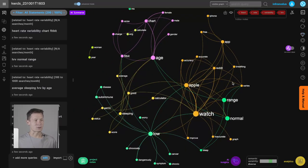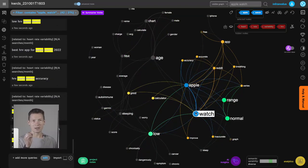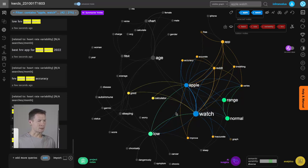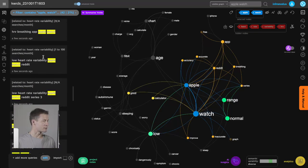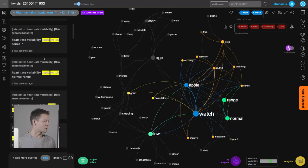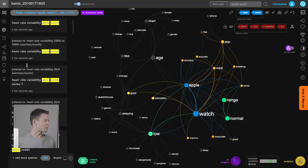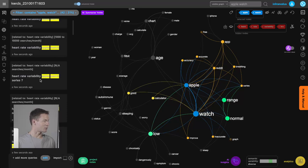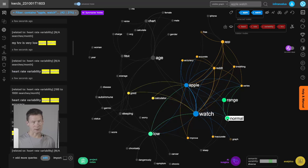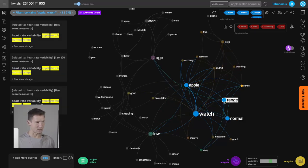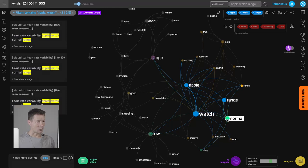Very quickly I can see that when people search for HRV they also search for Apple Watch. So I know that if I'm creating a product related to this topic or writing content, it has to be related to Apple Watch. Clicking on those terms in the graph shows me which search phrases people use for Apple Watch and HRV — for example, 'heart rate variability Apple Watch Series 7 normal range.' People are interested in what normal ranges are.